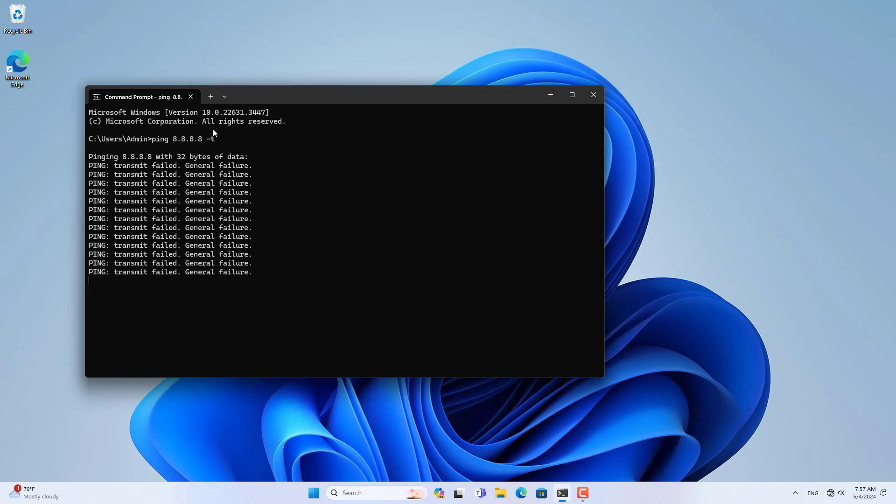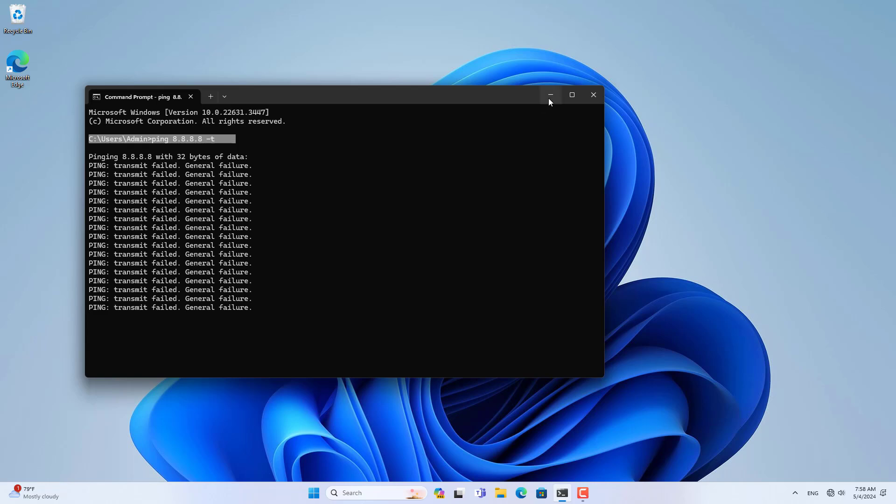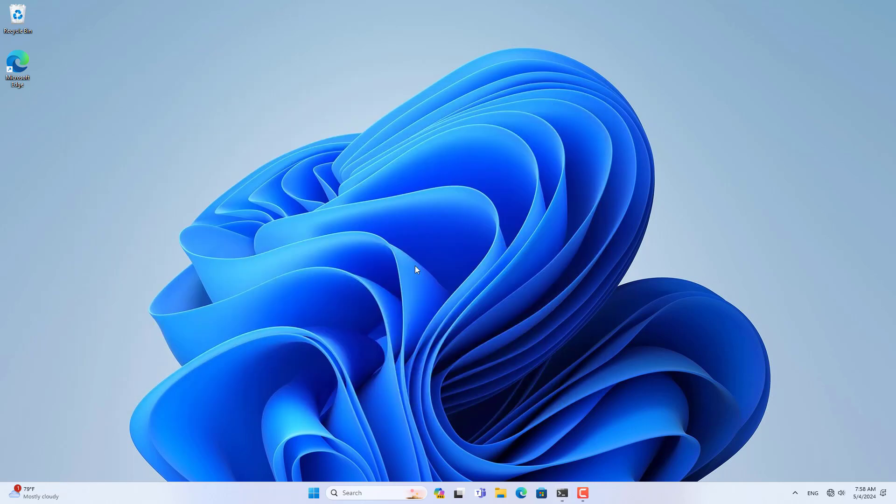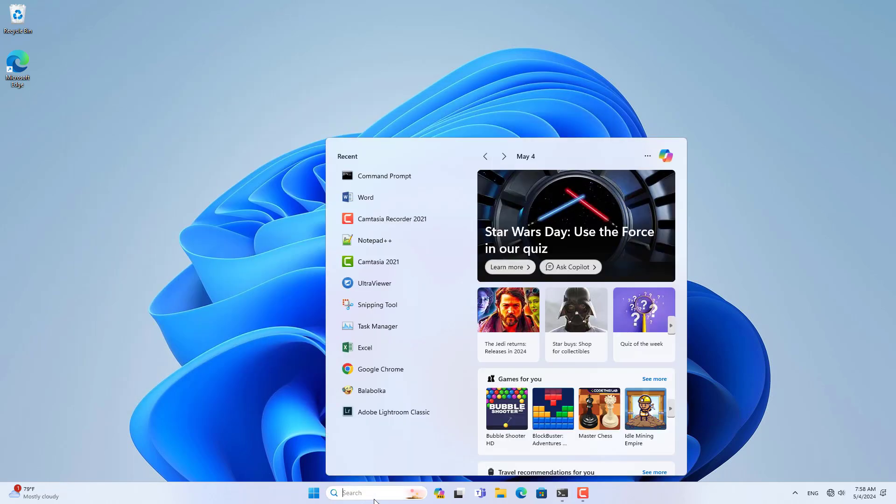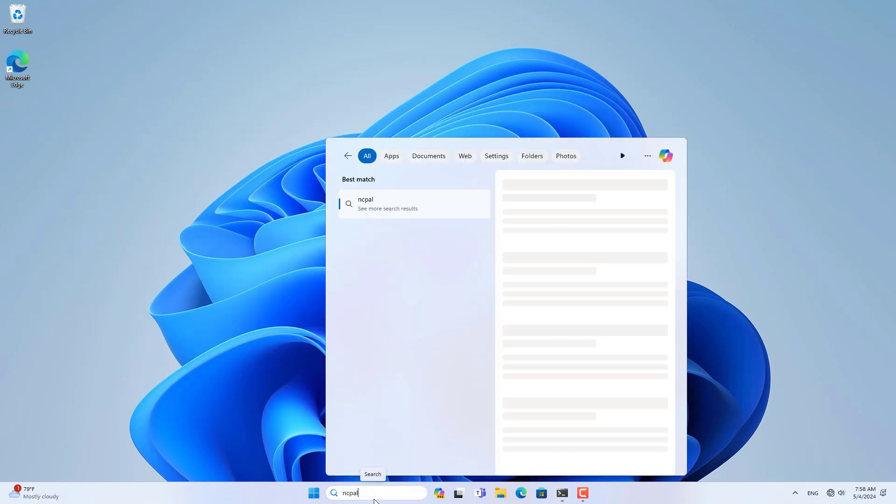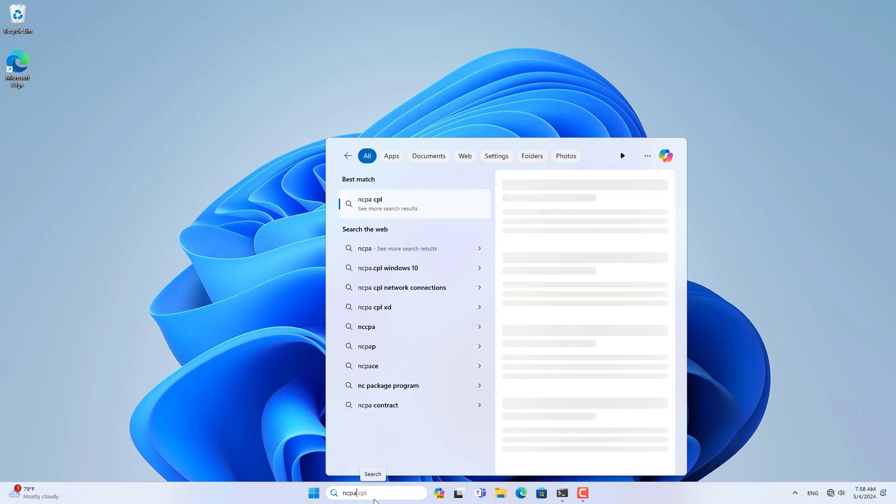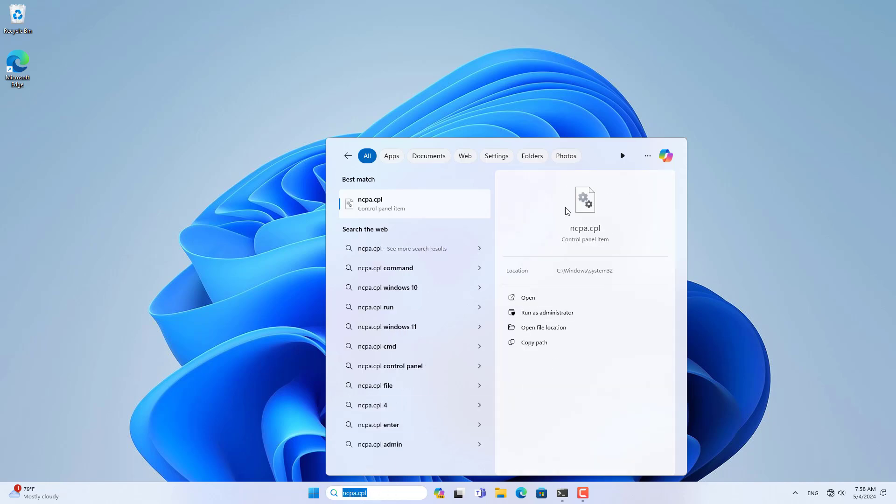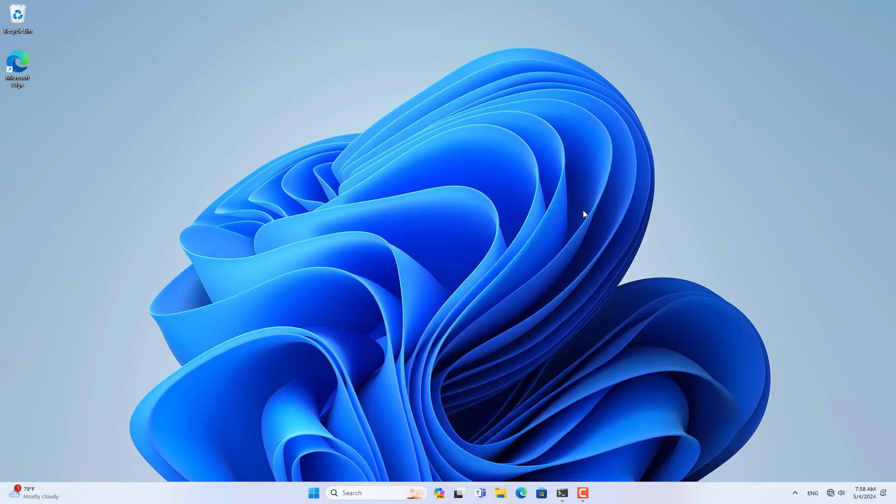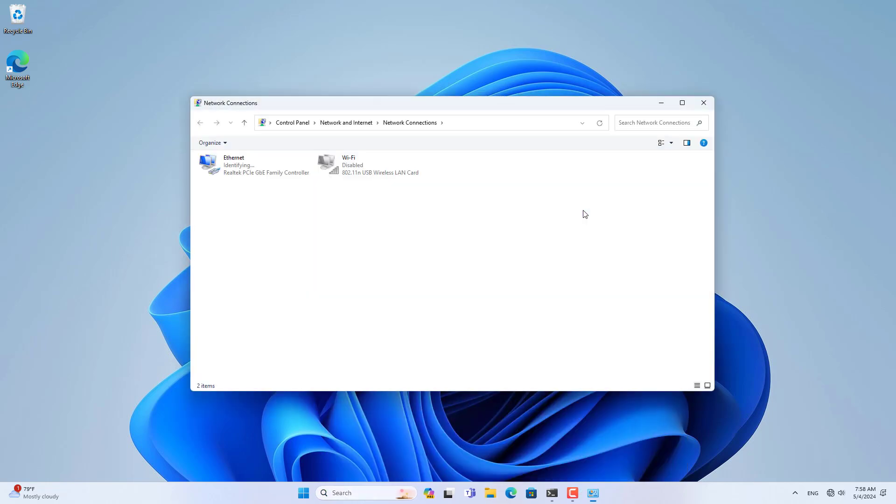Welcome to the video tutorial on configuring VLAN on Windows computers. Normally we need a switch to configure VLAN, but even on the Windows operating system you can also configure VLAN. This is a way for you to quickly test VLAN configurations without needing additional devices.